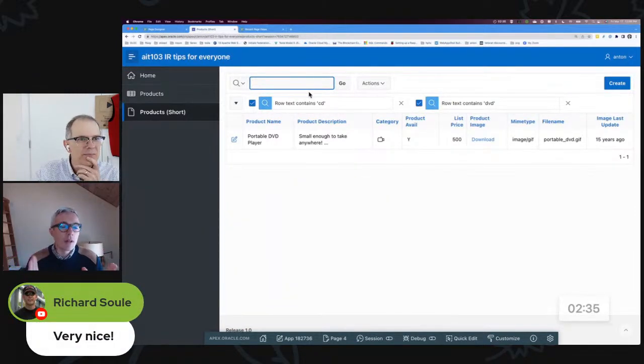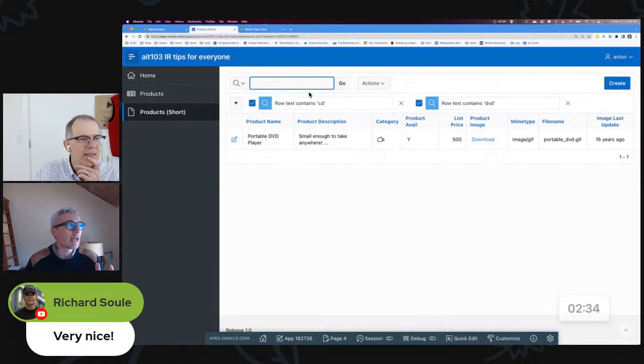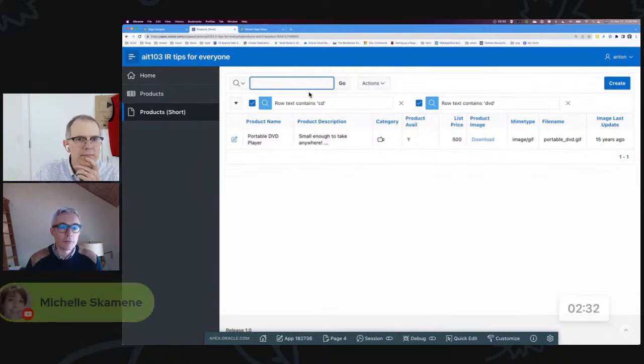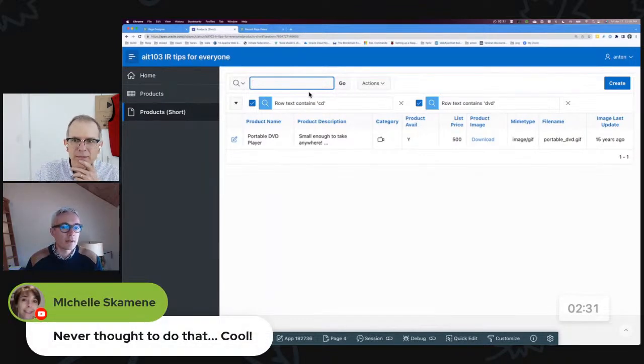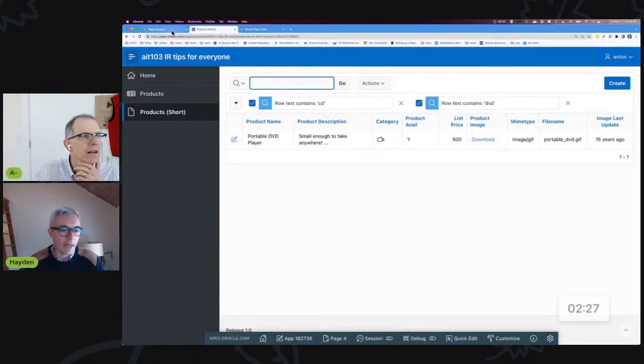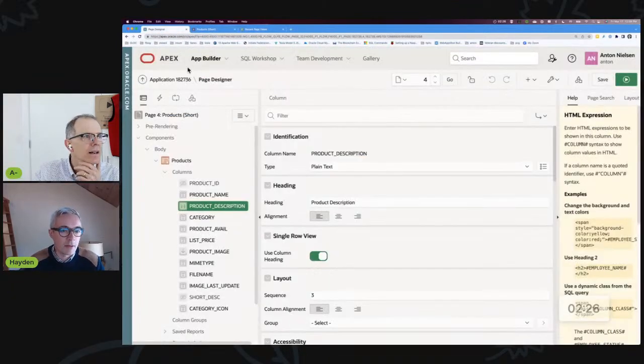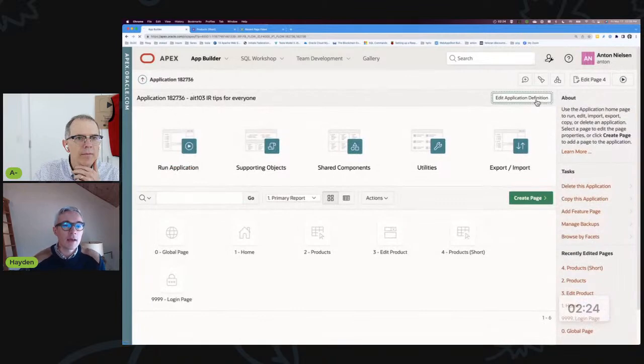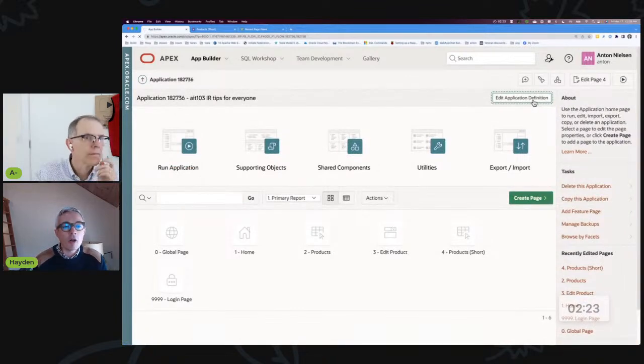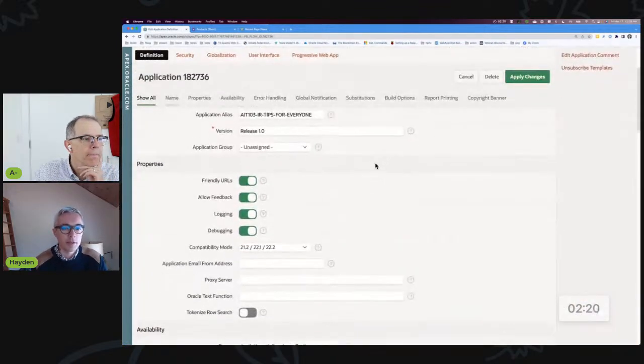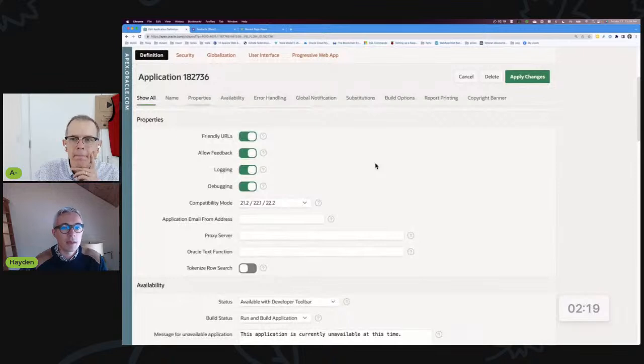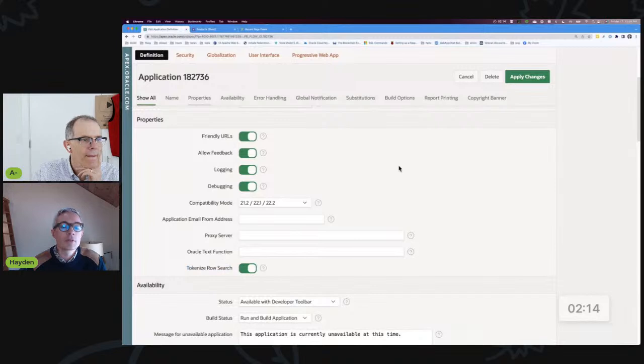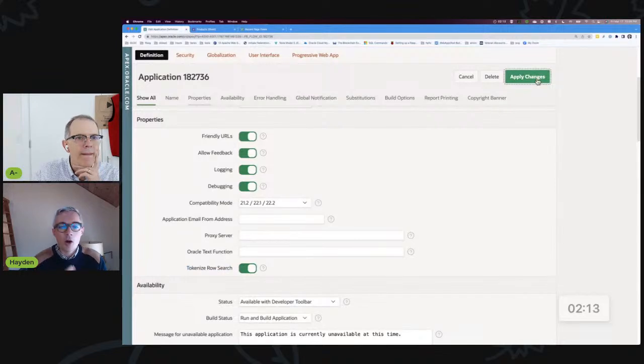Oh yeah there is one. If you are lucky enough to be in Apex 22.1 or above, which you are Anton, you have the ability to set a parameter at the application level which will fix this for you. Because all of our users are habituated to be able to search for multiple strings at the same time. Right there in the middle of your screen you see Tokenized Row Search.